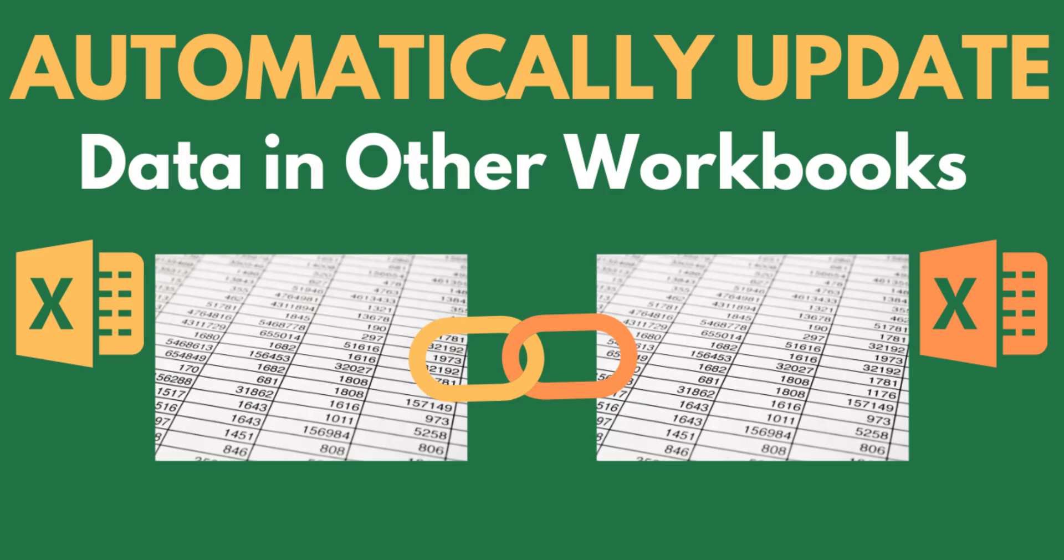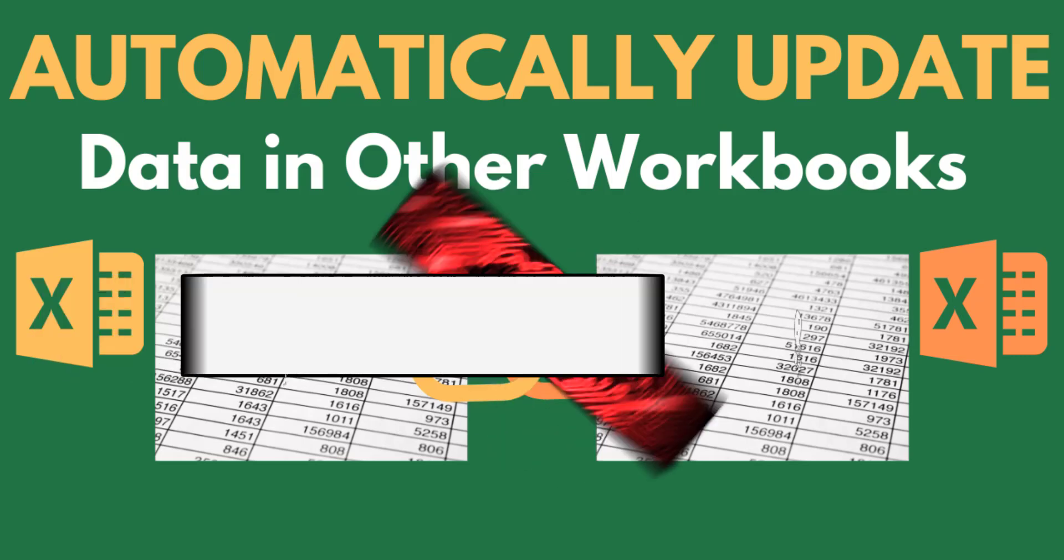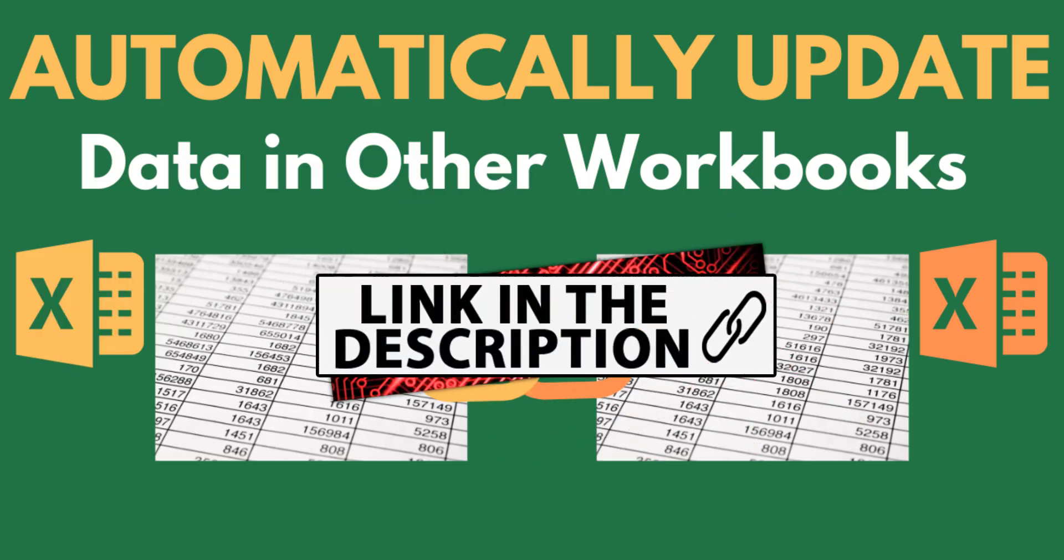In this video I'll show you how to automatically update data in other workbooks. Now if you're new to my channel, in one of my previous videos I demonstrated how to automatically update data within the same sheets of the same workbook. If you haven't watched that video yet, the link is available in the description box.